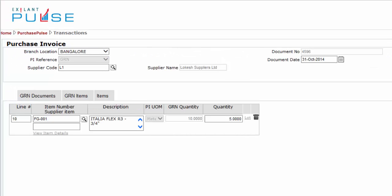You have now created a Purchase Invoice document referencing the GRN.